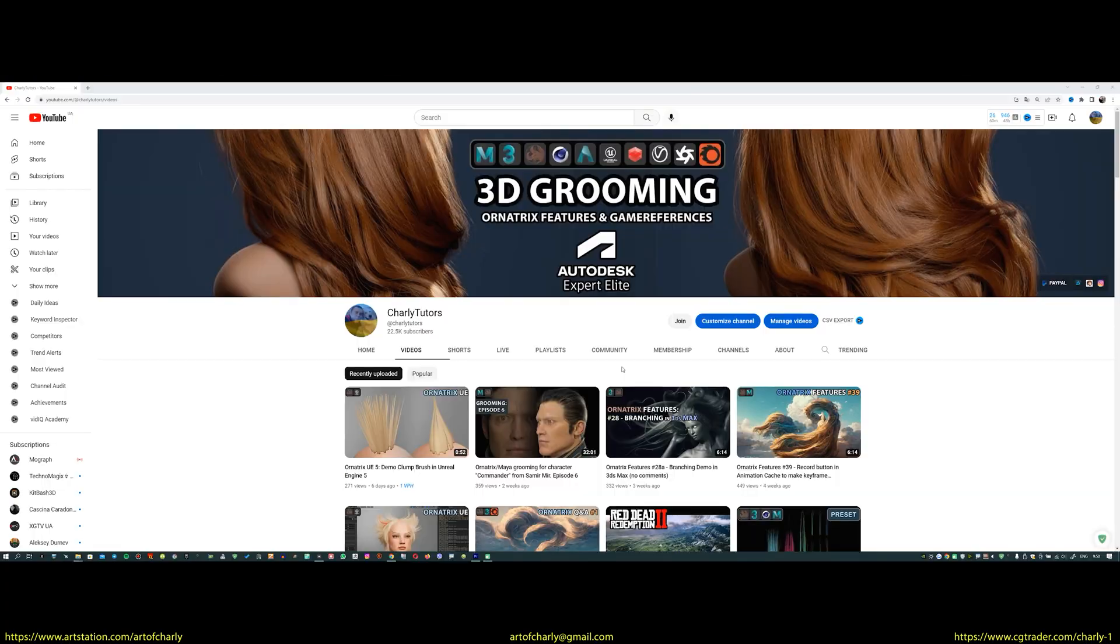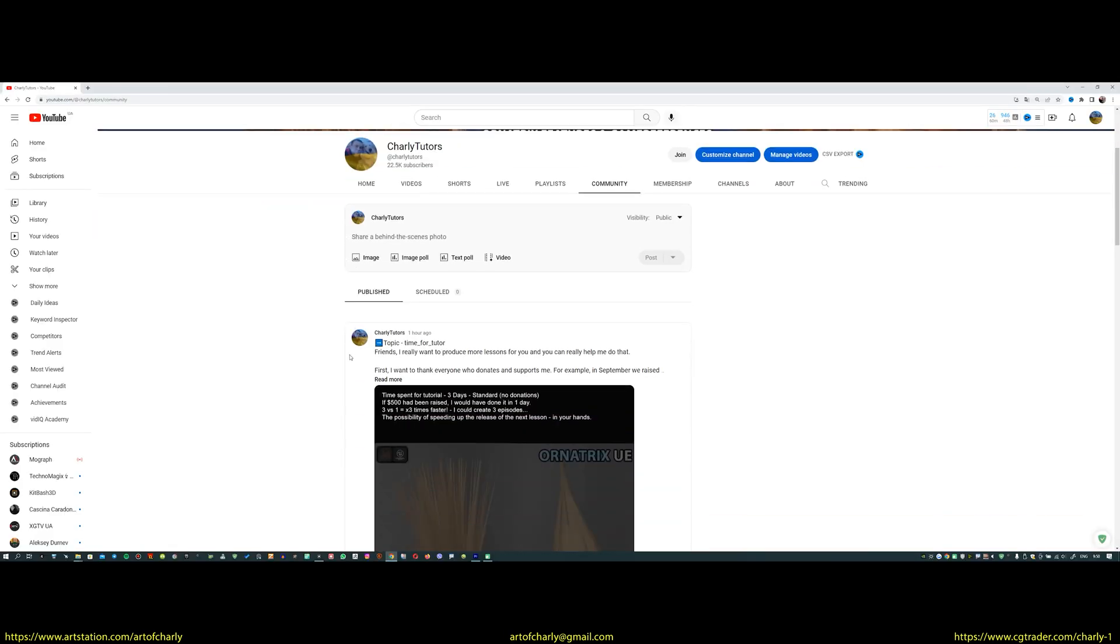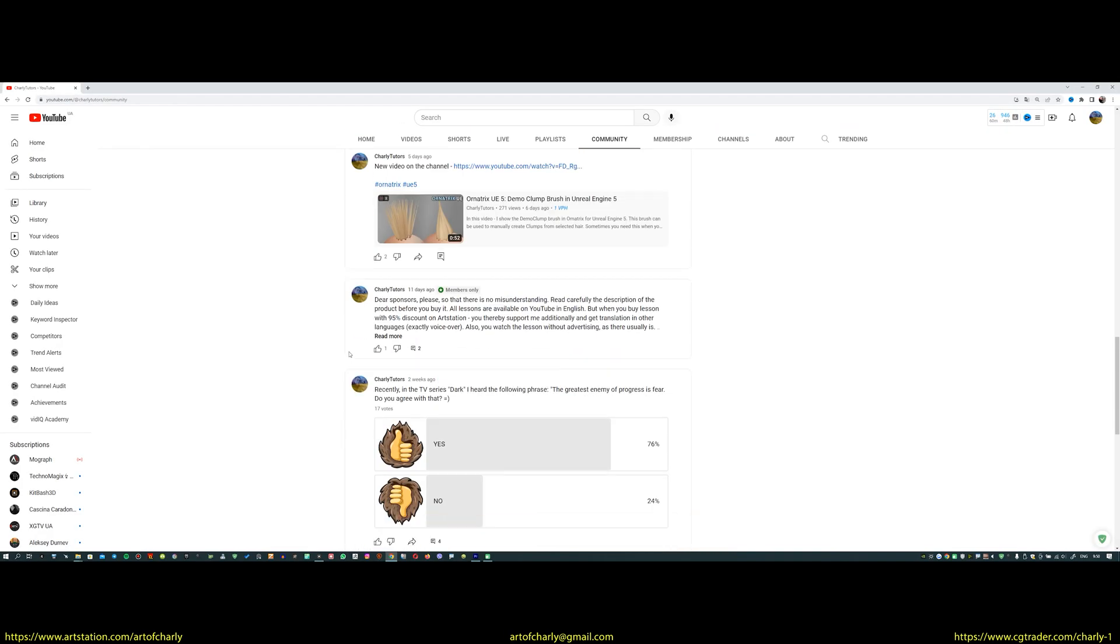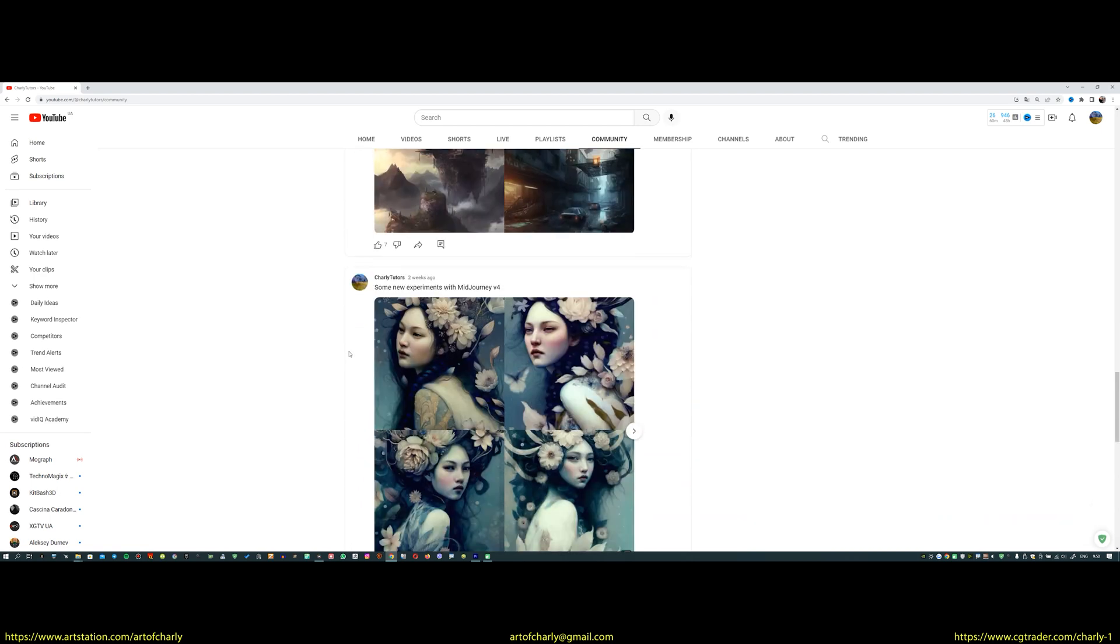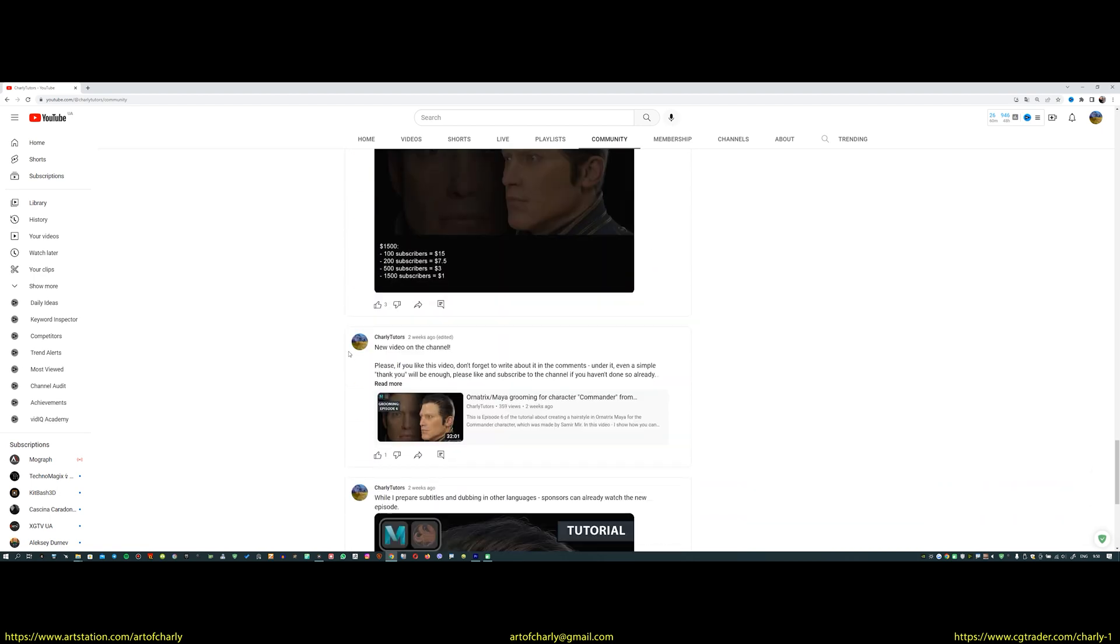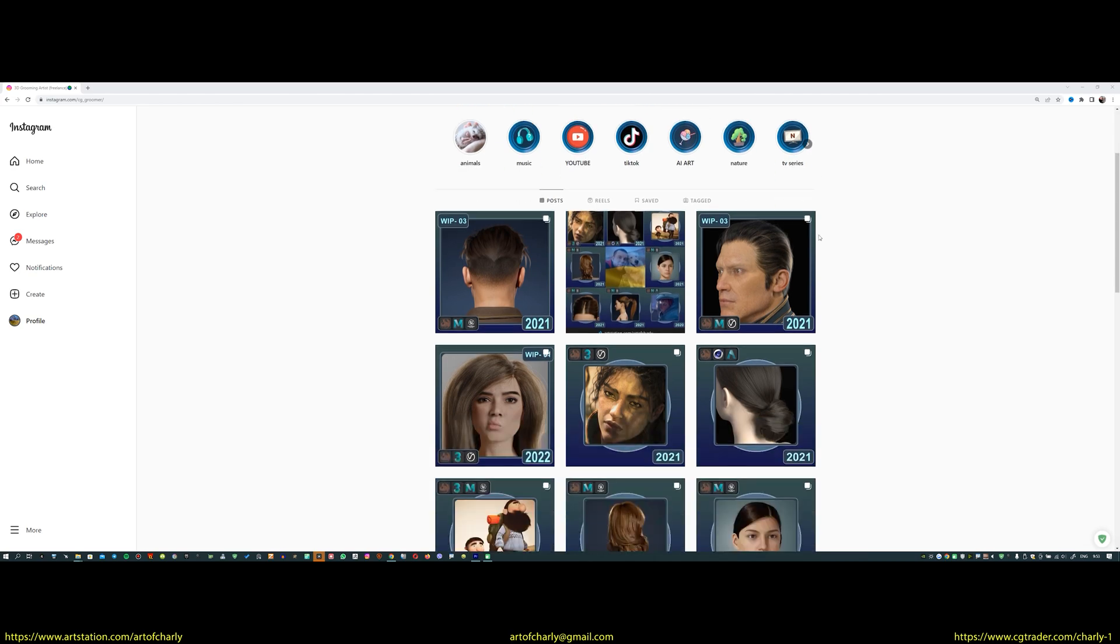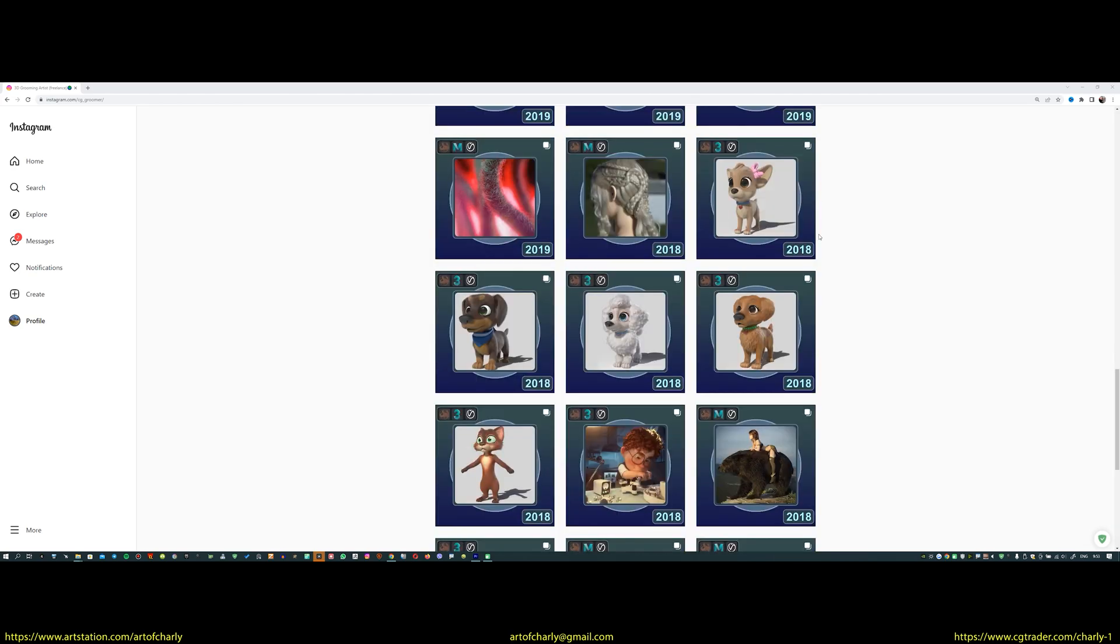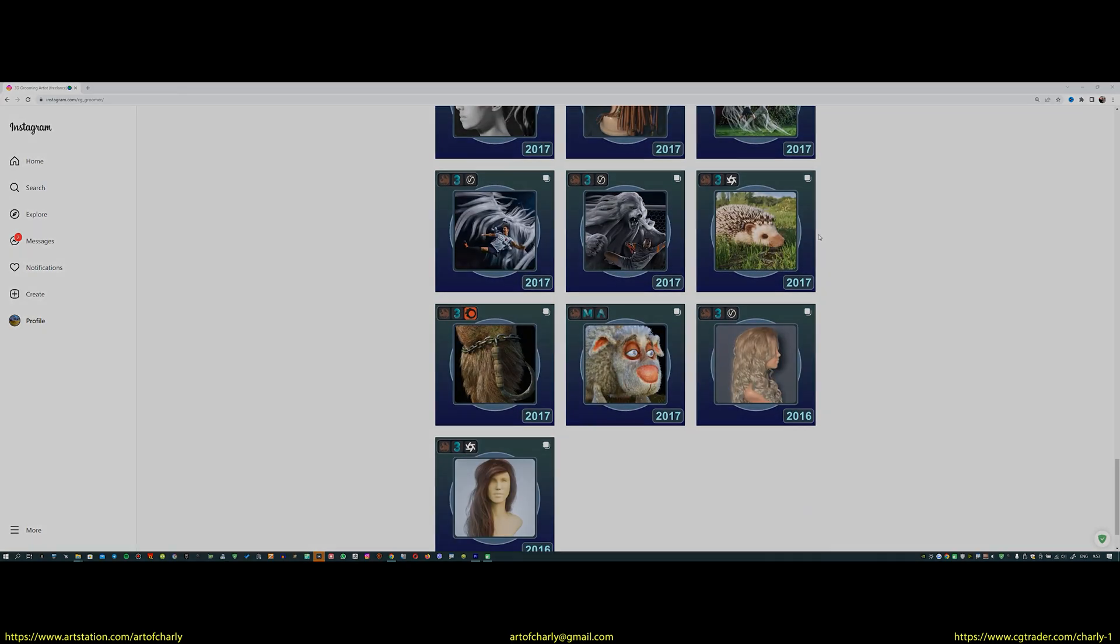Also, don't forget to check out the YouTube community, as I share there all kinds of news, uploading answers to questions, talking about the time spent on lessons, and so on. And of course, don't forget about my Instagram, where I upload all my work and work in progress.